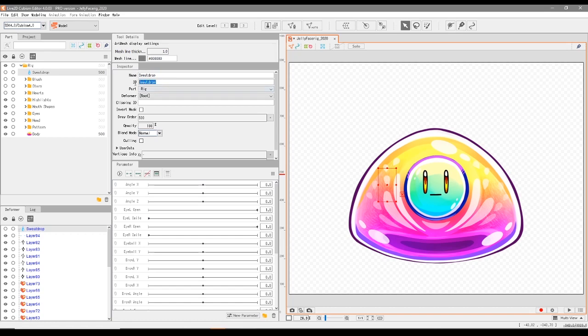You can also rename the part ID too. This sort of stuff, the ID is quite important if you wanted to do any form of masking in the software. However, we won't be going into that right now.